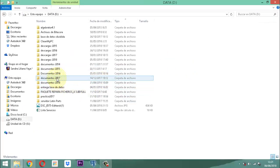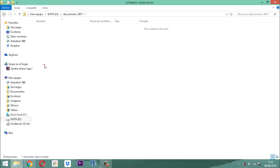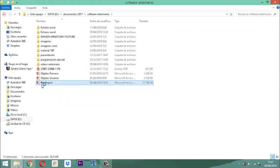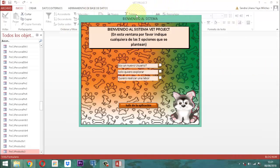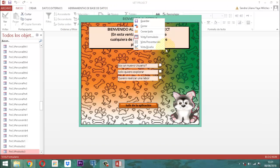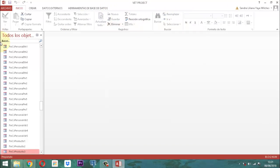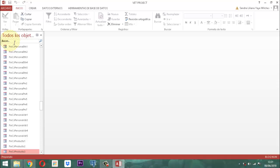Vamos a hablar del tema que es encajar el formulario de navegación que tendrá conectado tres formularios: los de la consulta para trabajar los concentrados, accesorios y prendas en la base de datos relacional Web Project. Empecemos entonces. Vamos a abrir nuestra base de datos y vamos a hacer clic derecho para cerrar el panel actual.